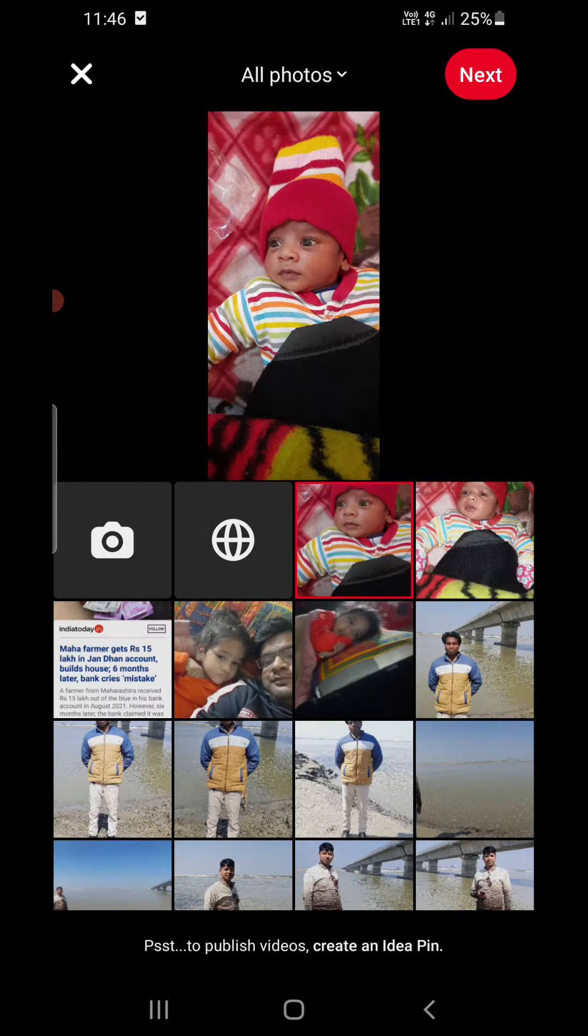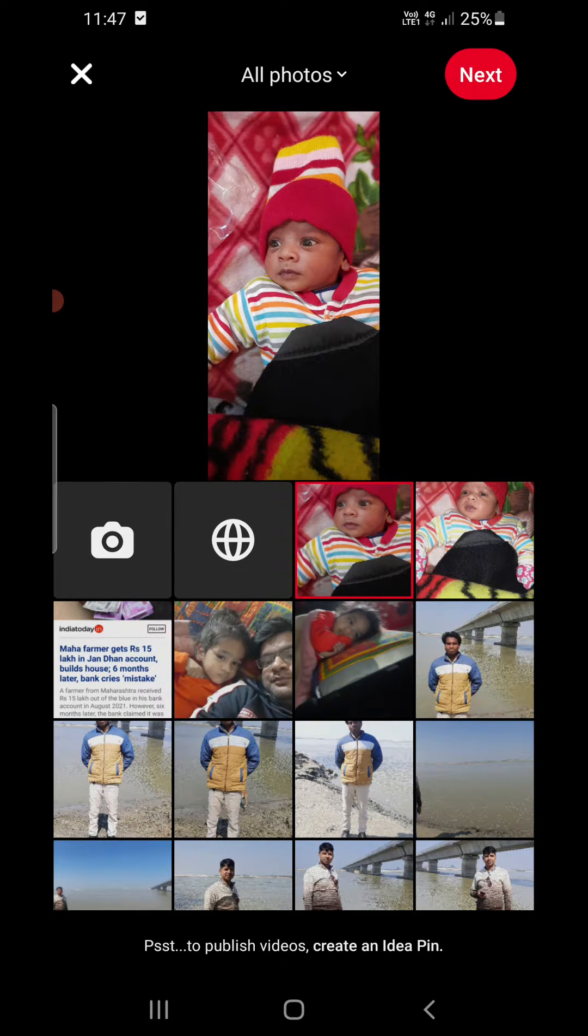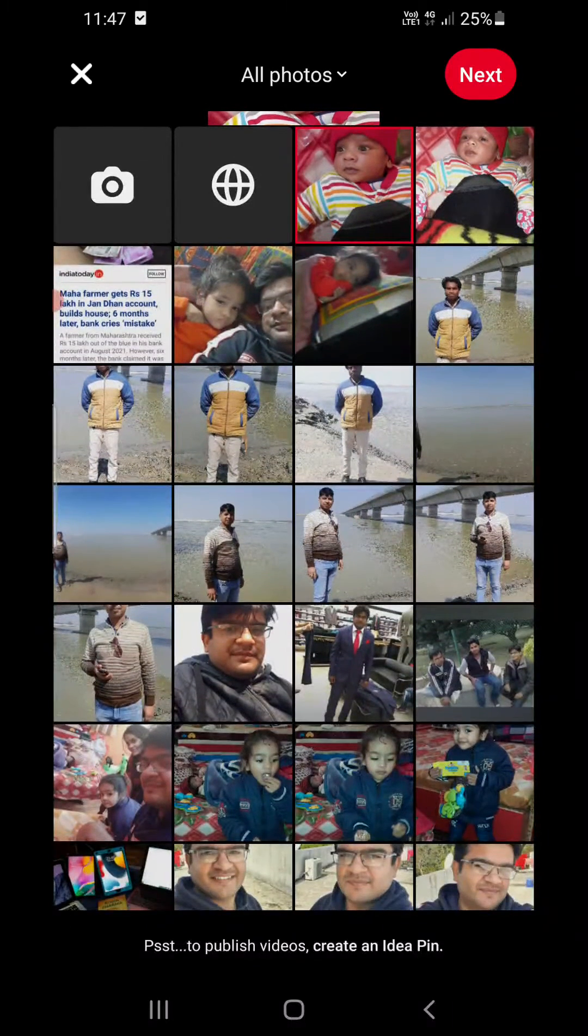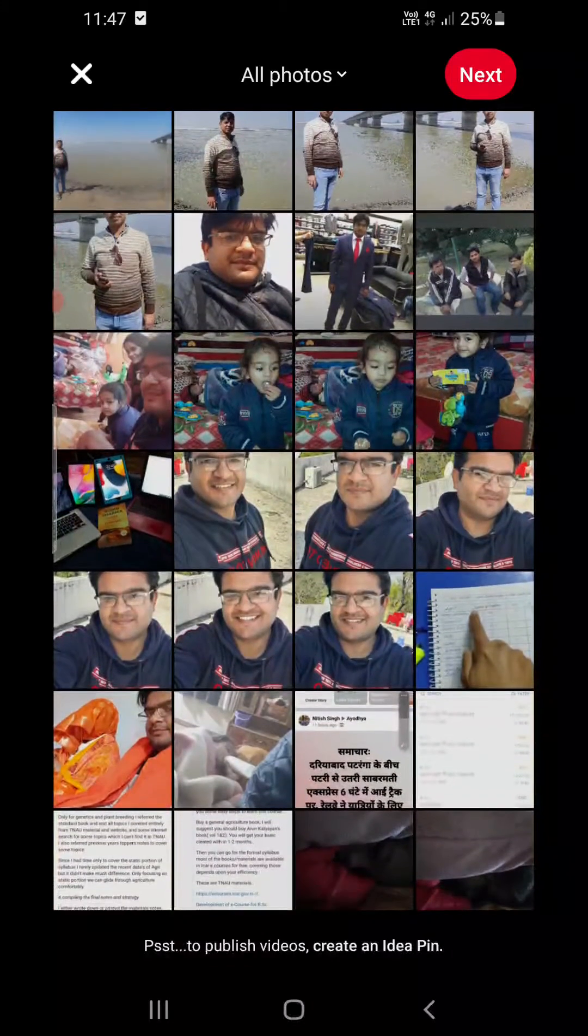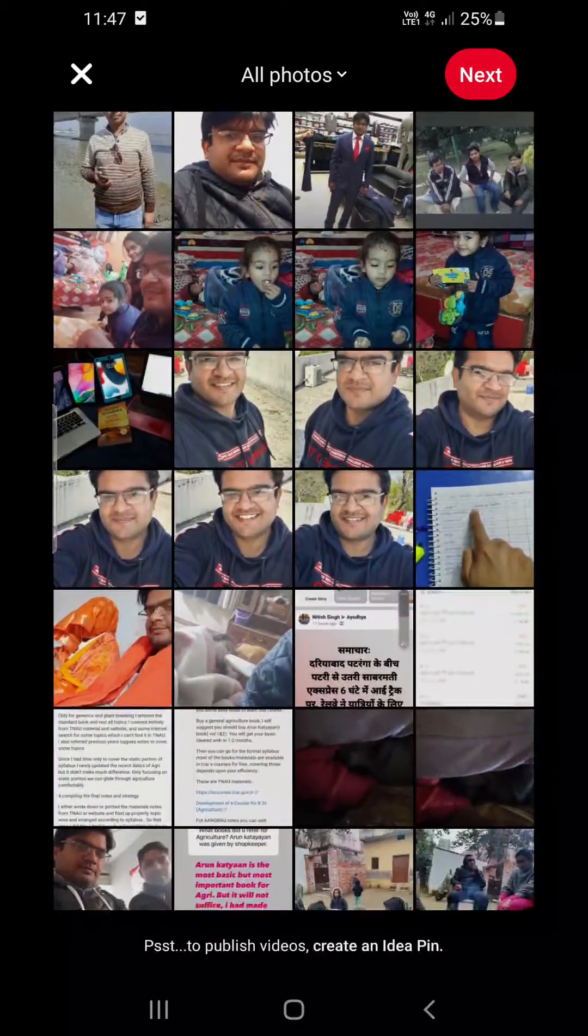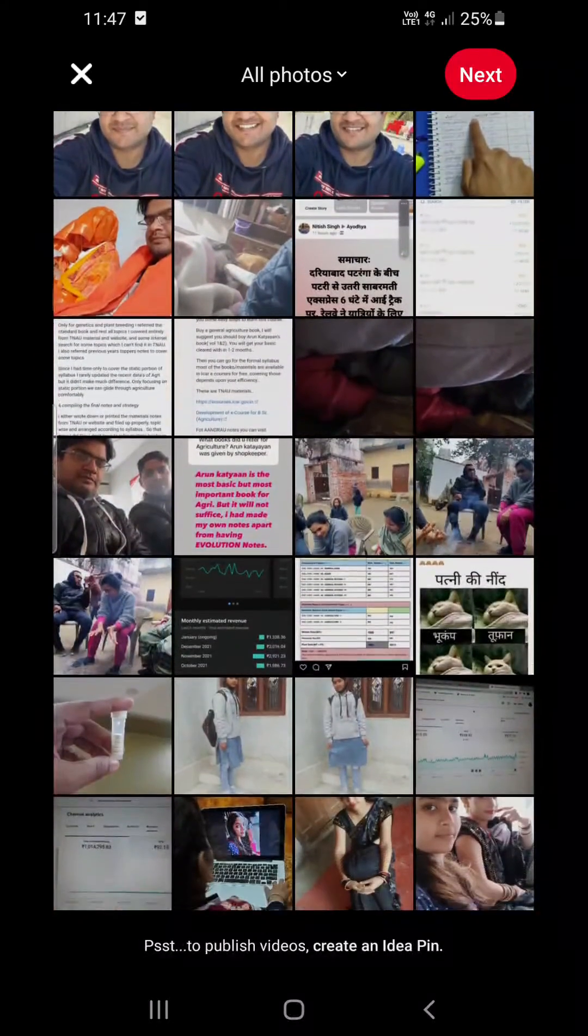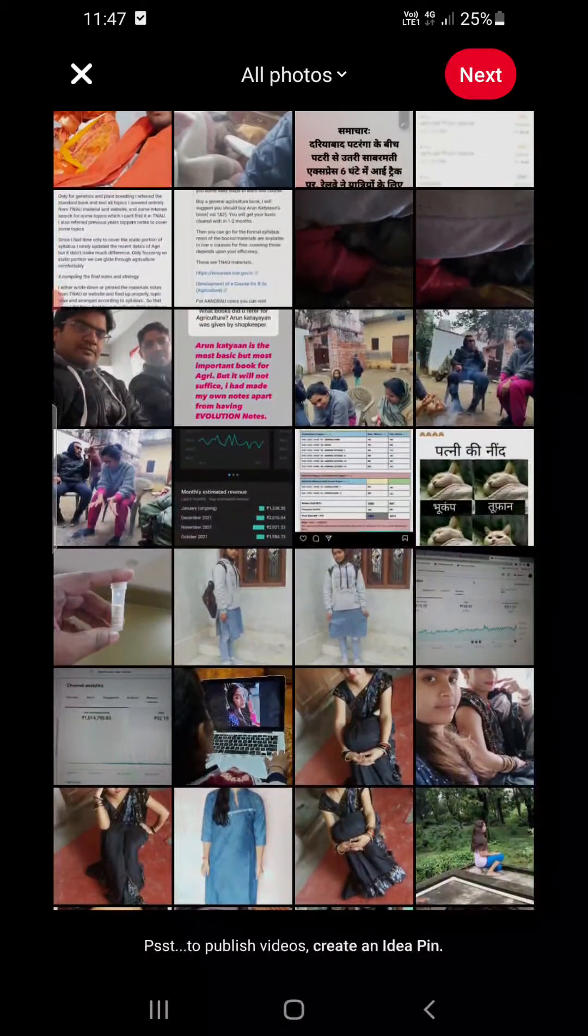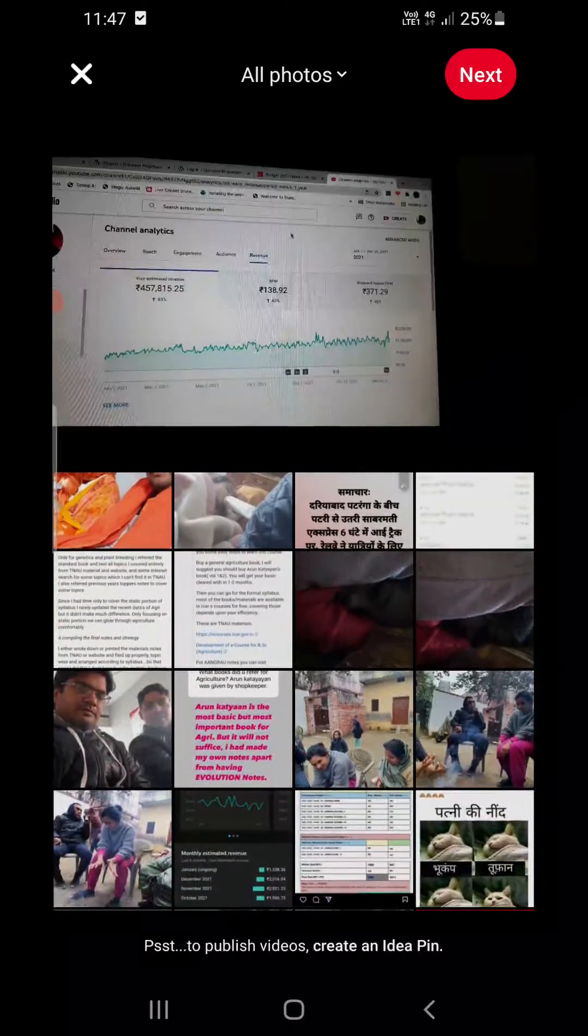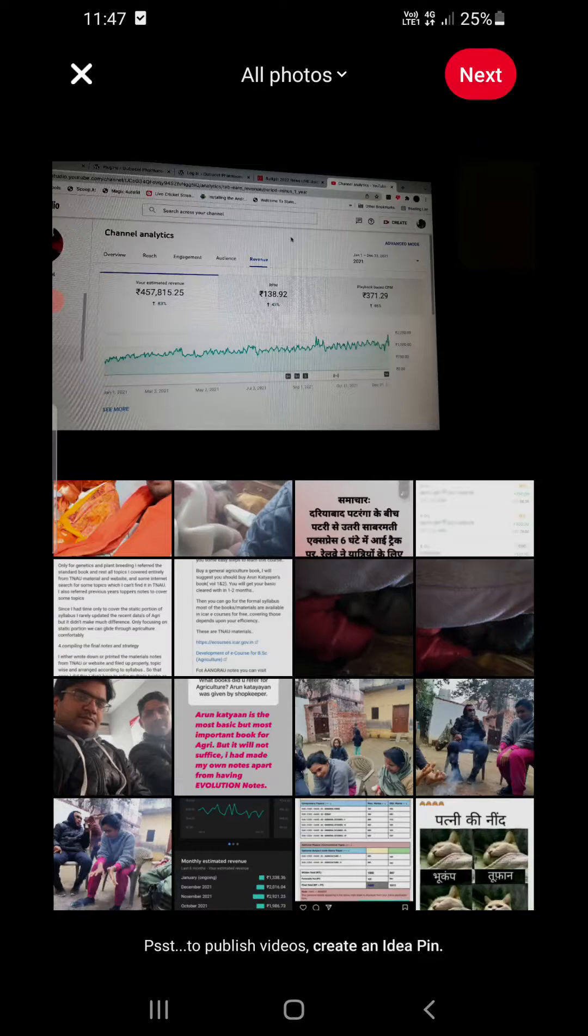You can use the camera option as well. Suppose I am going to choose one of the options here. This one. Now I need to click on next here.